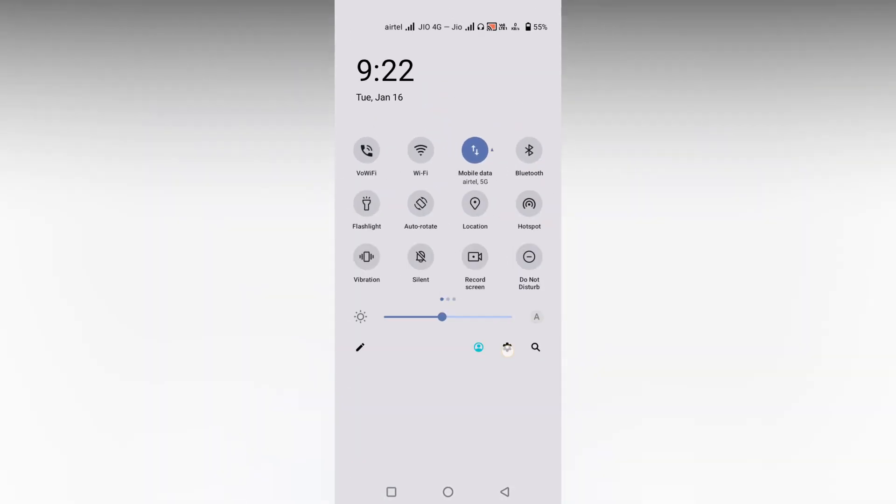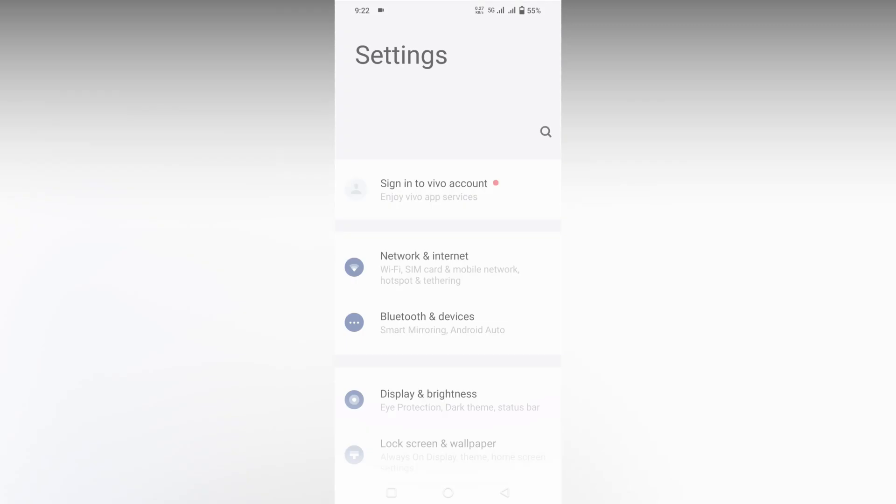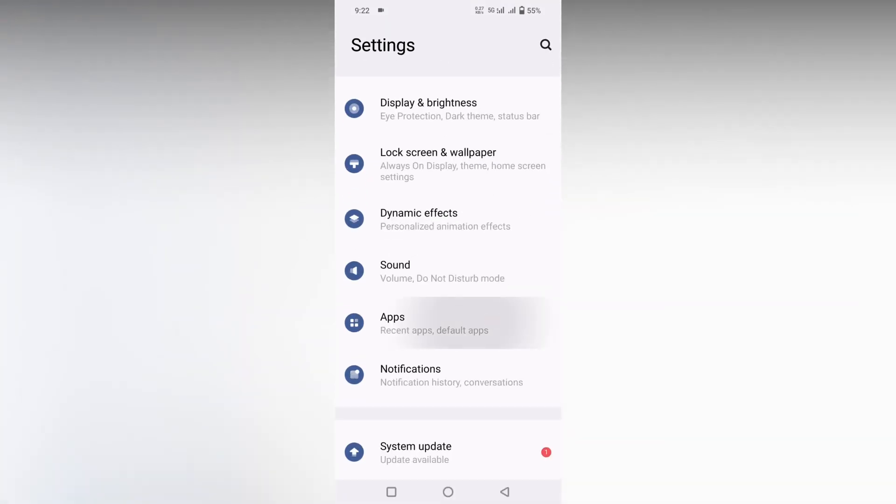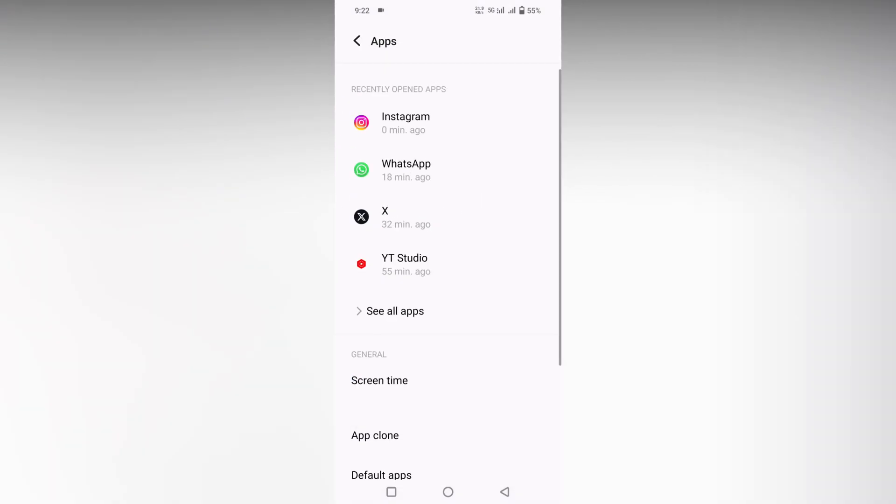just go into the settings option of your phone, then go inside the apps. You need to go inside the Instagram app info, then click on Instagram and here the settings will be shown.